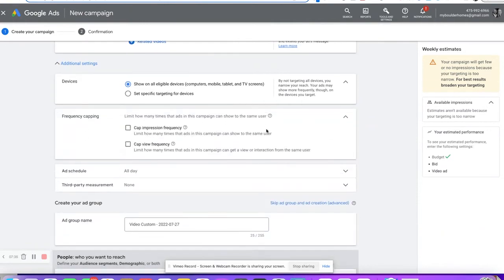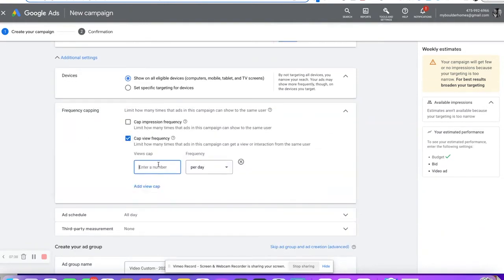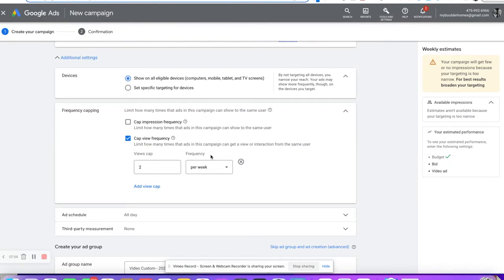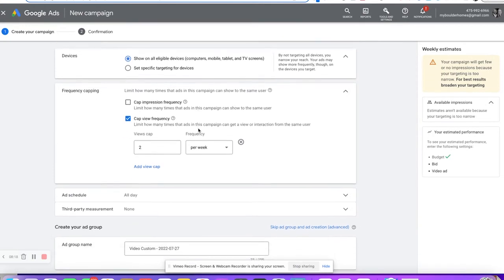Frequency capping — this is the big one. View caps: I only want people to see my video twice a week. If they don't take action, twice a week is my personal preference. You can limit this or add to it. You can also cap impressions. I don't recommend going too high on impressions on YouTube because a view is counted as a 30-second view. If somebody skips your ad before 30 seconds, you don't get charged — so you can do a whole 30-second commercial basically for free.